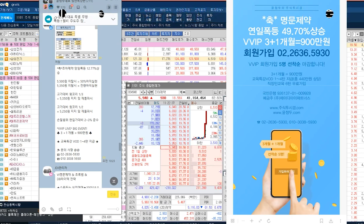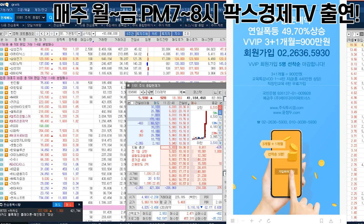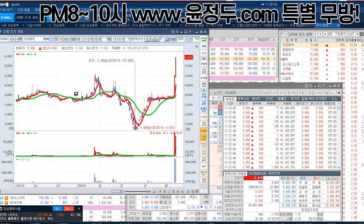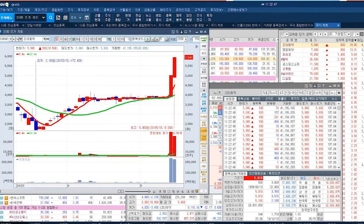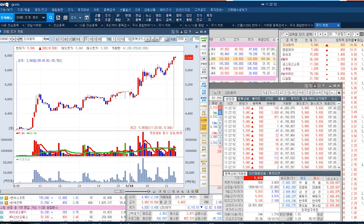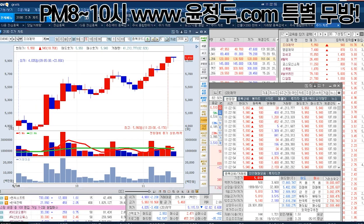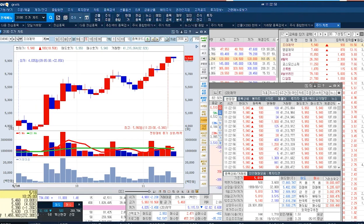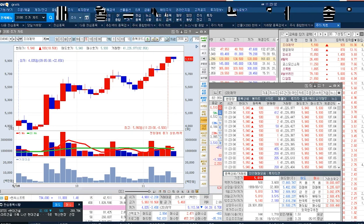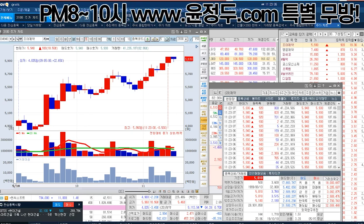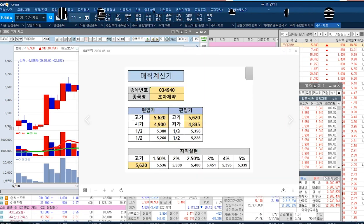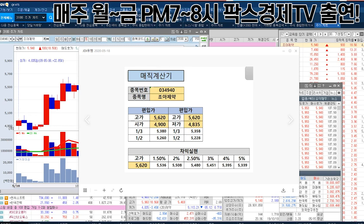10시 23분에 12.77%. 5분봉 나와봐라. 10시 23분이면 여기네. 12.77. 그렇게 해서 여기서 여러분들께 조화제약 올려준 매직계산기 보시면, 10시 24분이면 올려드리고 5,380원. 얼마? 5,260원.